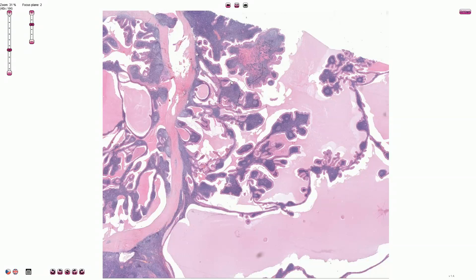Another alternative name is adenolymphoma, and this is not a good name at all, unless you want to risk that some clinician who didn't pay attention during pathology lectures would treat this benign tumor with chemotherapy due to confusion with malignant lymphoma. I'm partly joking, but the truth is that any nomenclature that can lead to confusion should be avoided. Warthin tumor is the best term — it is quite clear and short.